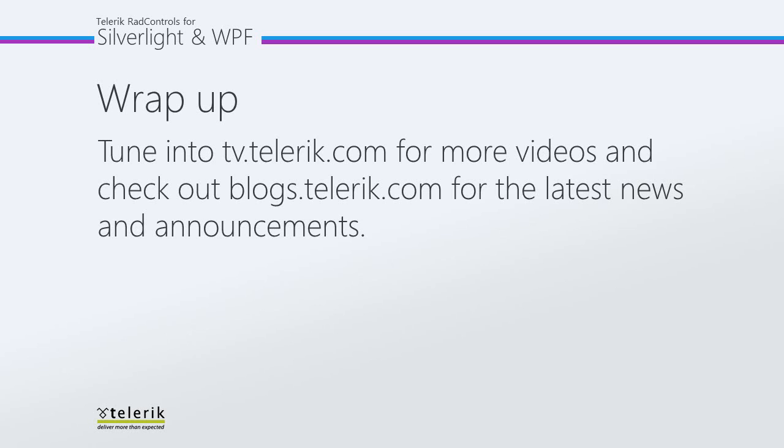I want to thank you for watching Getting Started with the RAD barcode. Be sure to check out tv.telerik.com for more videos and check out blogs.telerik.com for the latest news and announcements. Feel free to give it a try now by downloading the demo at telerik.com. Thank you.